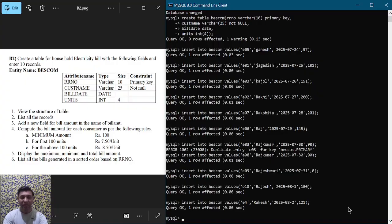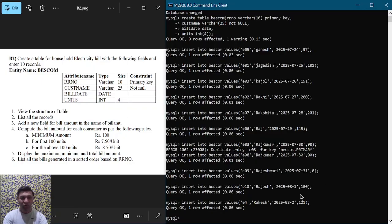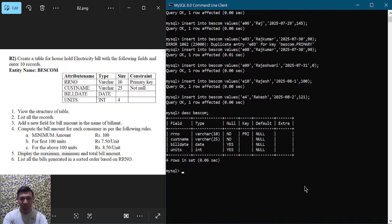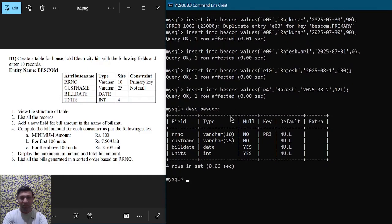Now you can see that 10 records have already been inserted. Let us execute the first query: view the structure of the table. To do that, write DESC BESCOM; and hit enter. You can observe the structure — also called the schema — which is the logical description of the table.